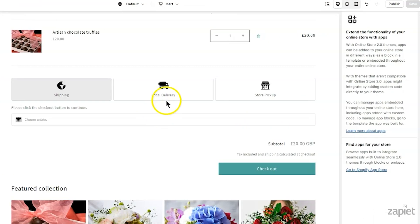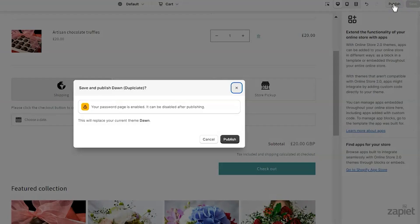If you're ready to show this theme live to your customers, click Publish. To confirm, click Publish again.